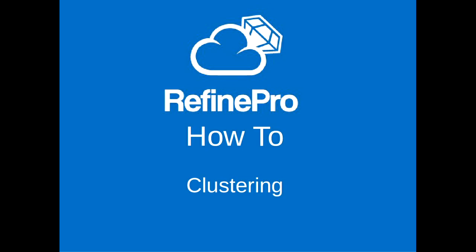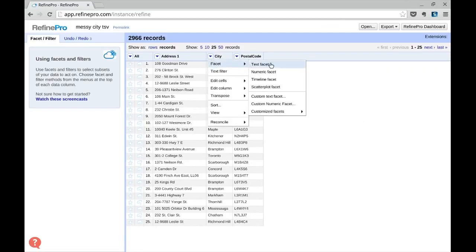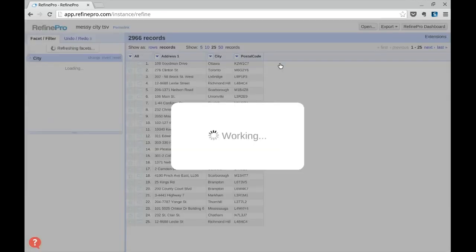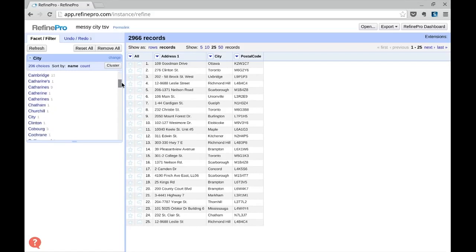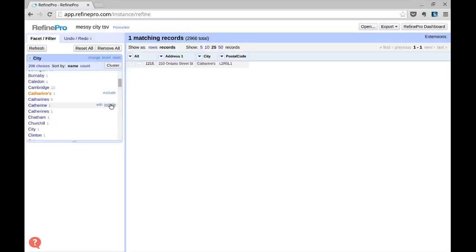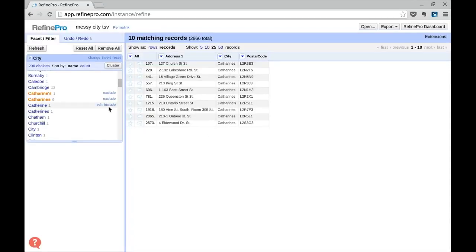Typos and duplicates are very hard to find in a dataset. So let's use this example and create a facet on the city column. Here we see we have 206 values in our dataset, but if we take the time to scroll down and have a closer look, we realize that some values can refer to the same entity. Here we have four different variations of Katrin.